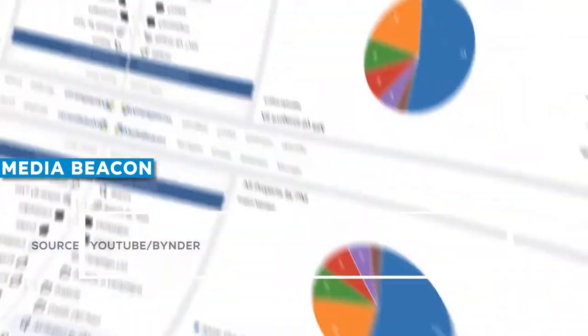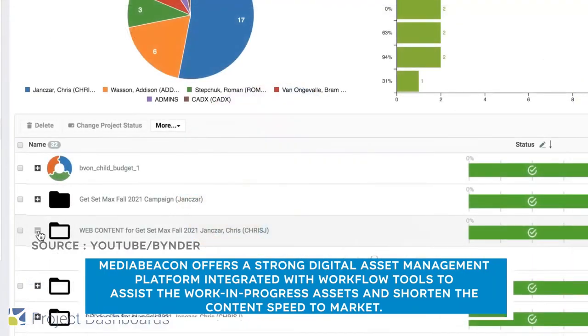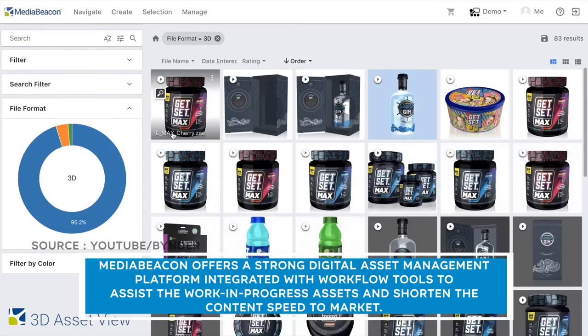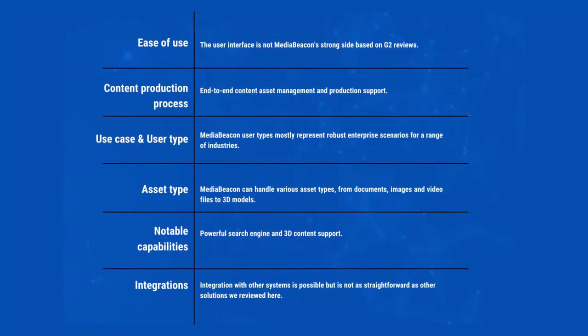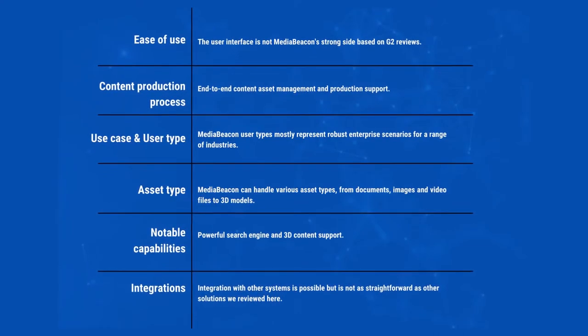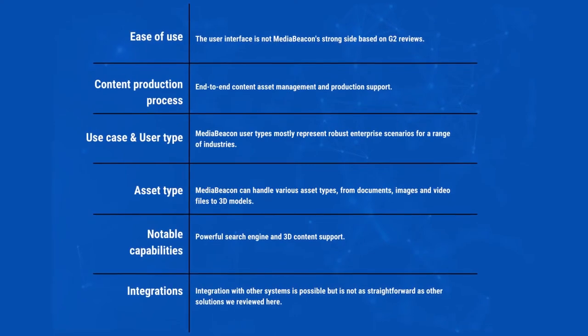Media Beacon offers a strong digital asset management platform integrated with workflow tools to assist work-in-progress assets and shorten the content speed to market. Capabilities help facilitate the content production workflow, including the creation, review, and approval process. Media Beacon also integrates with leading industry solutions such as Adobe Creative Cloud to further optimize the content production process. It provides a 3D asset view with enterprise-grade searchability capacity and the ability to control individual, group, and role-based permissions. Media Beacon's 3D content support is particularly notable because it caters to CPG companies with 3D pack-shot models.